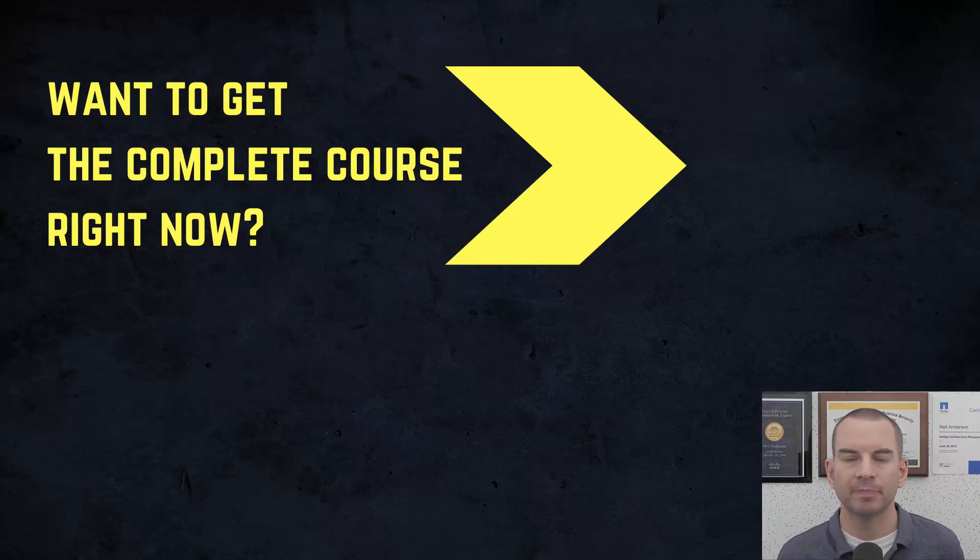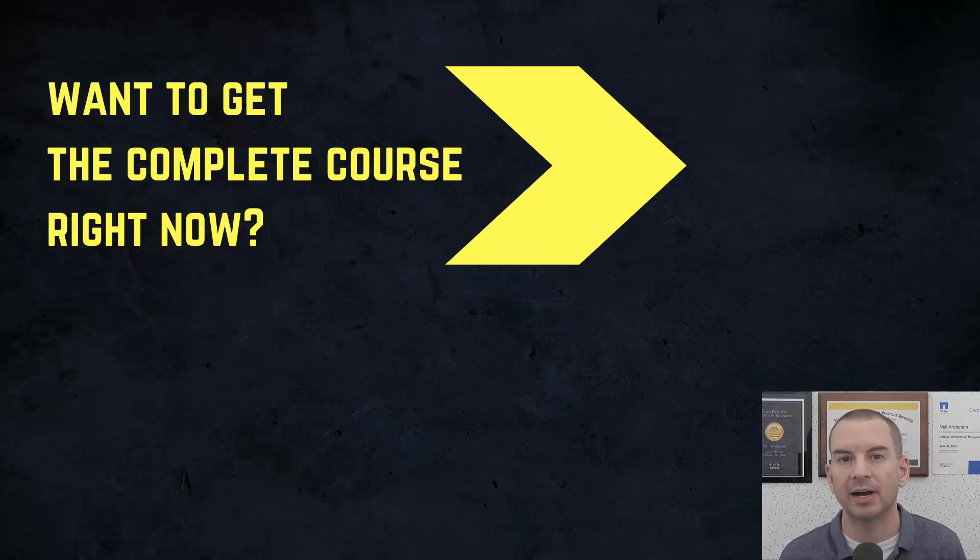Notes, quizzes, and 150 pages of additional troubleshooting labs you can't find anywhere else.